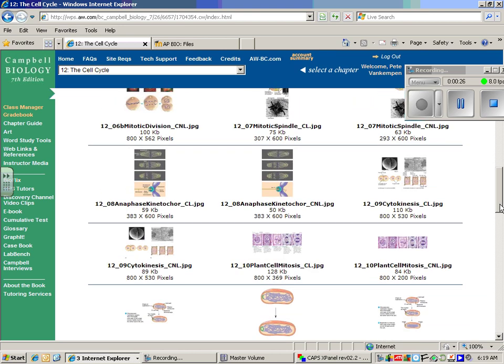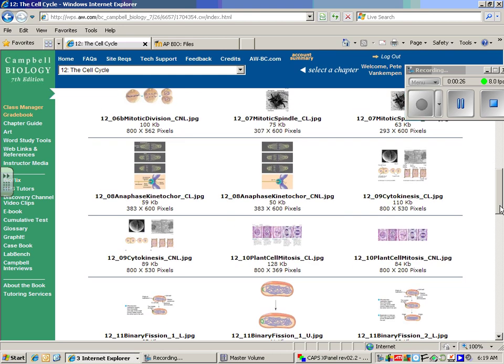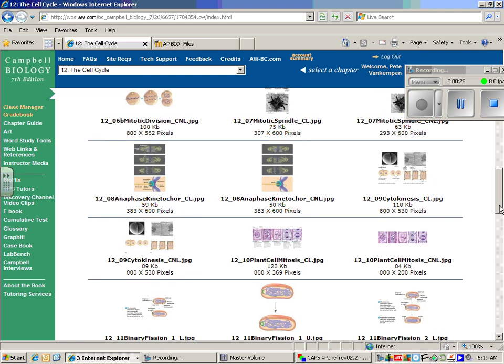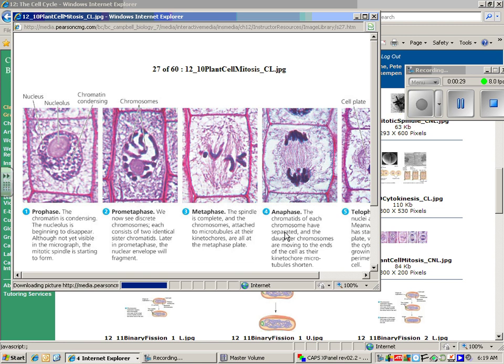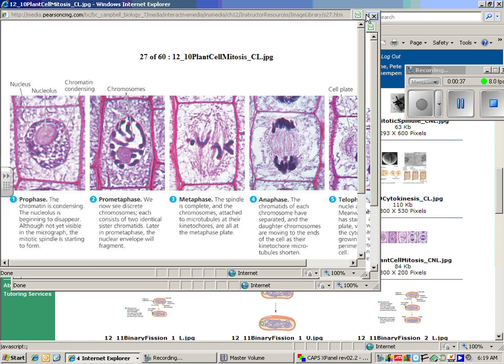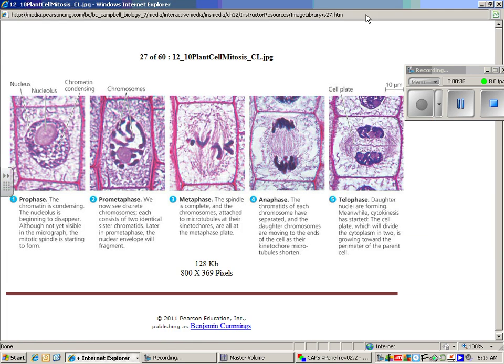First of all, just a quick review of mitosis. We have basically prophase, metaphase, anaphase, and then over here telophase. It's the nucleus dividing.